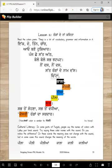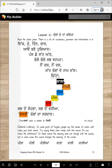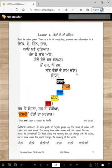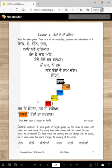Read the colors poem. There is a lot of vocabulary, grammar, and information, and it looks easy, right? So, listen to me, and then when we finish the video, you can read yourself. It's a short poem, but there is so much vocabulary in it.